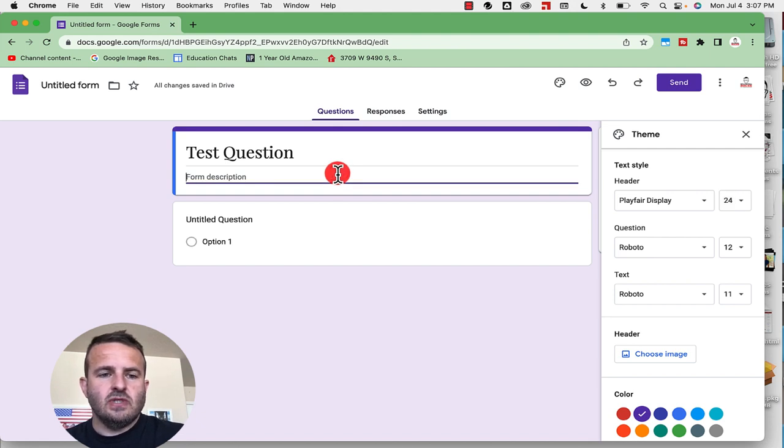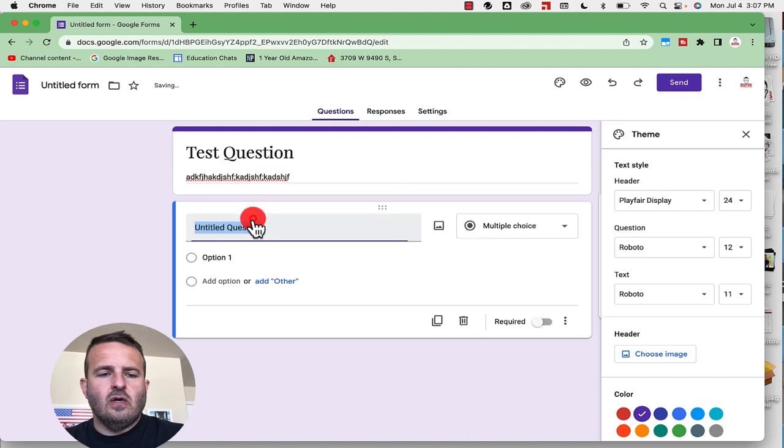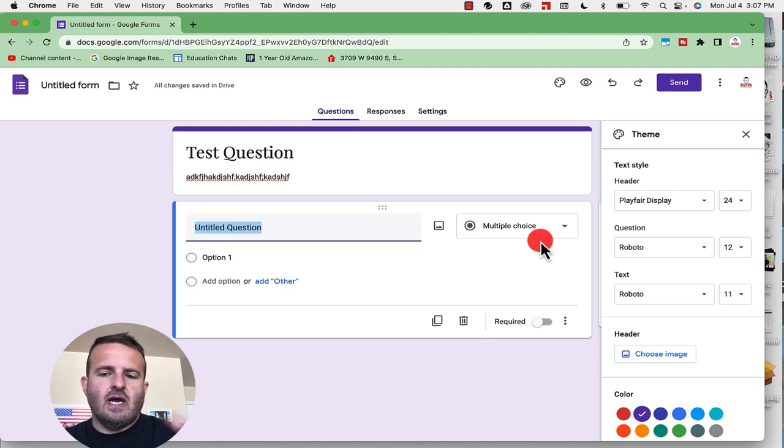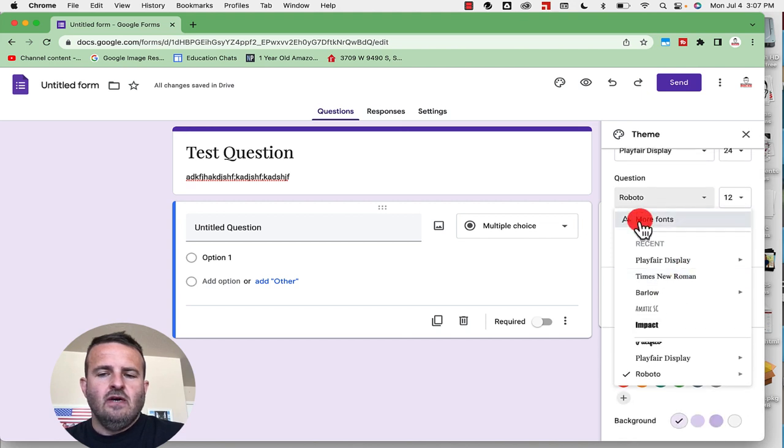As I add the description here this is just a classic description. When I add the question you'll see it doesn't really matter what type of question that I have I can change the font down here.